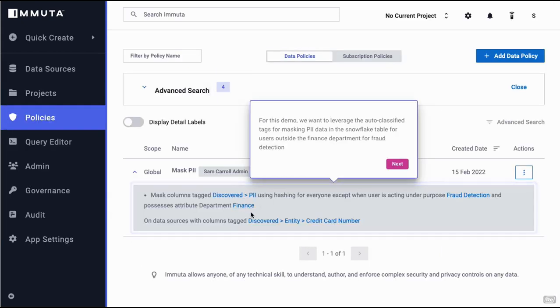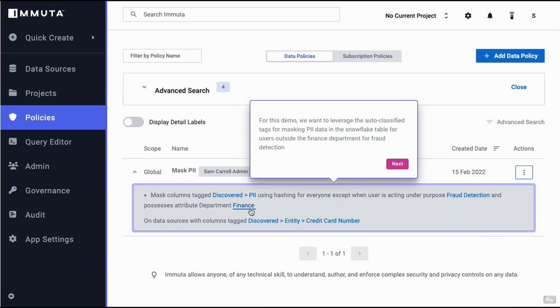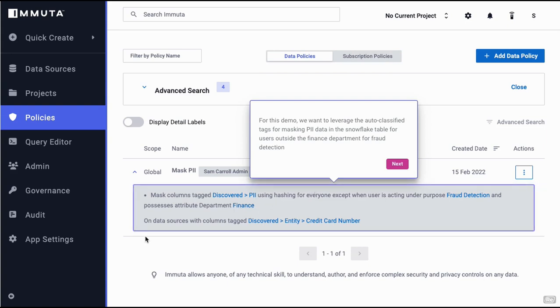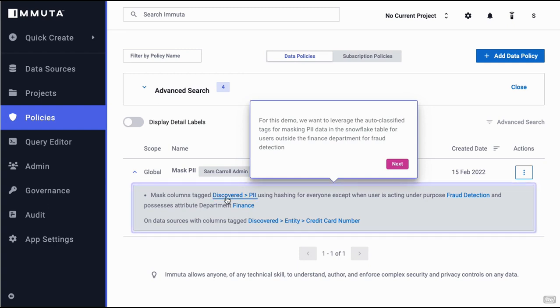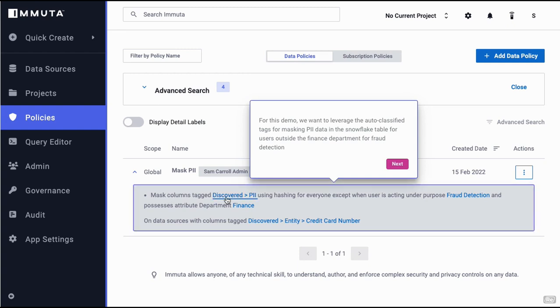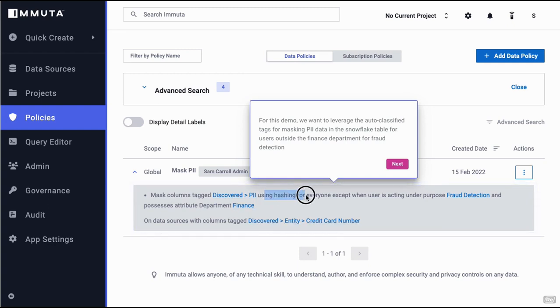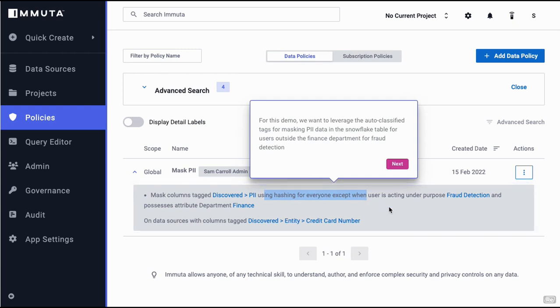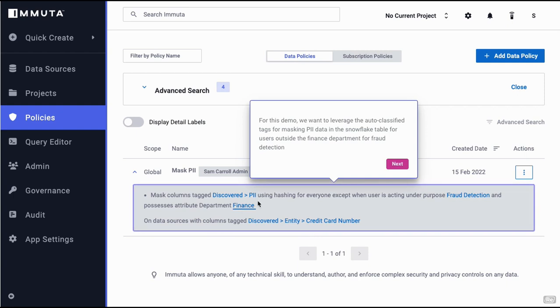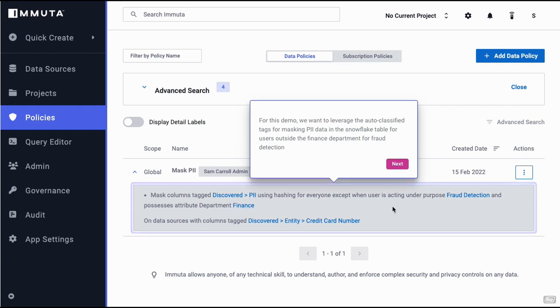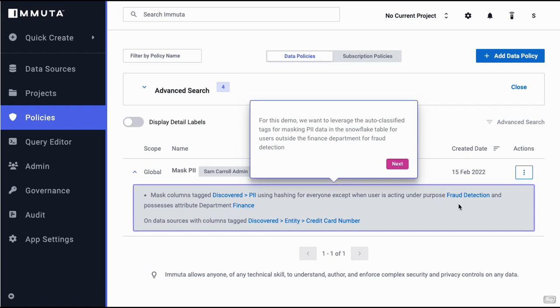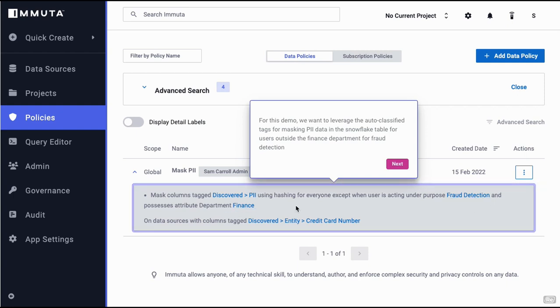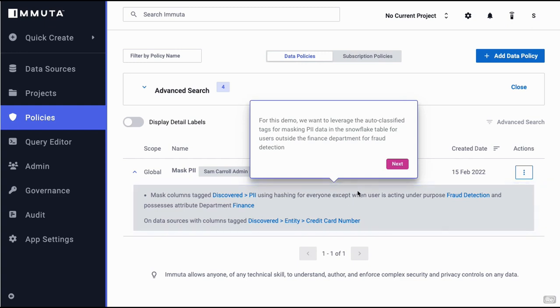Create a data policy here. This is being created in plain English so data can be masked. Wherever there's PII information, you want to mask that using hashing for everyone except users when acting with fraud detection or audit. If the audit team or the fraud team is looking at that data, they can see the plain data. If everyone else is looking at it, they shouldn't.